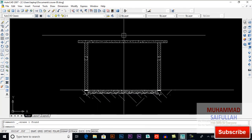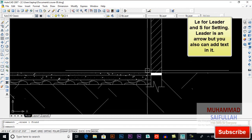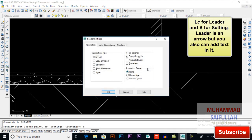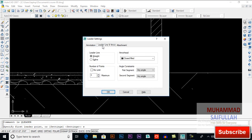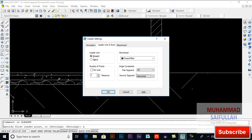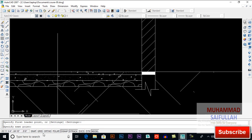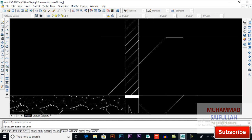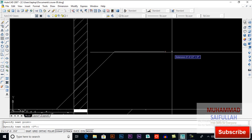Now you have to write information here, so I will use a leader — LE for leader, S for setting. I want annotation type as multi-line text. You can change your line leader and arrow: I want straight, maximum 3 segments, first angle 45 degrees and second angle horizontal. You can also change the arrowhead. Press OK, click here — remember you will have to click here and here. This is our 45-degree angle and this is horizontal.